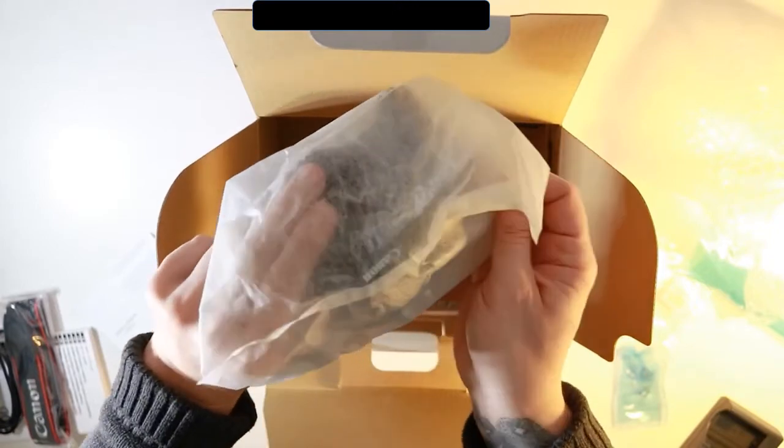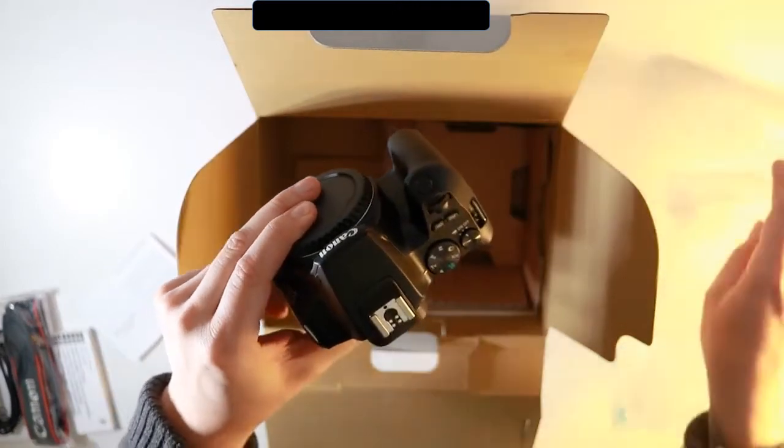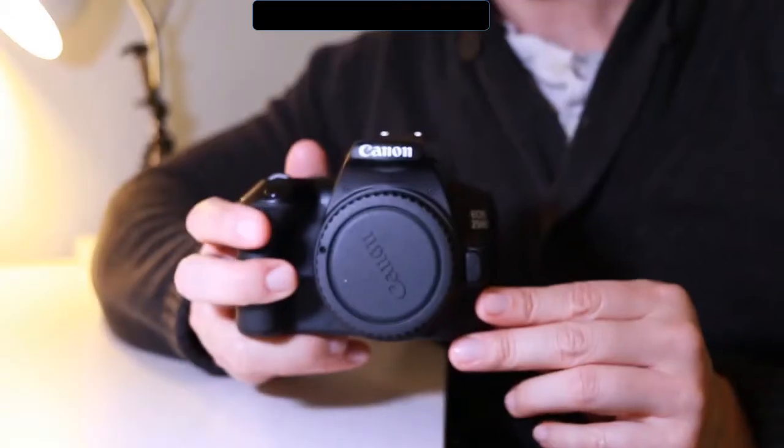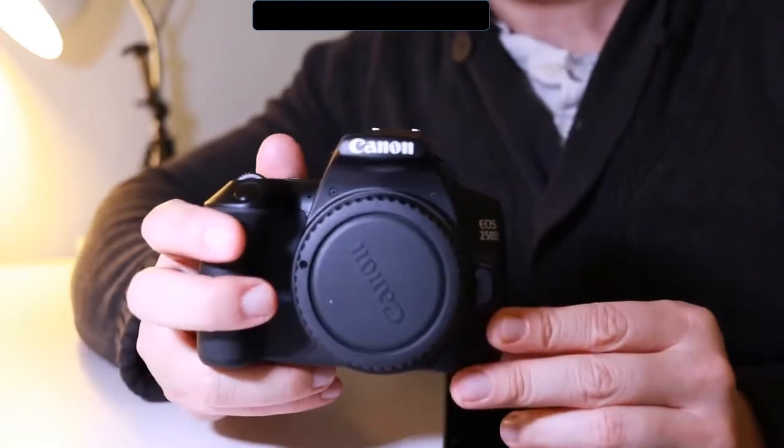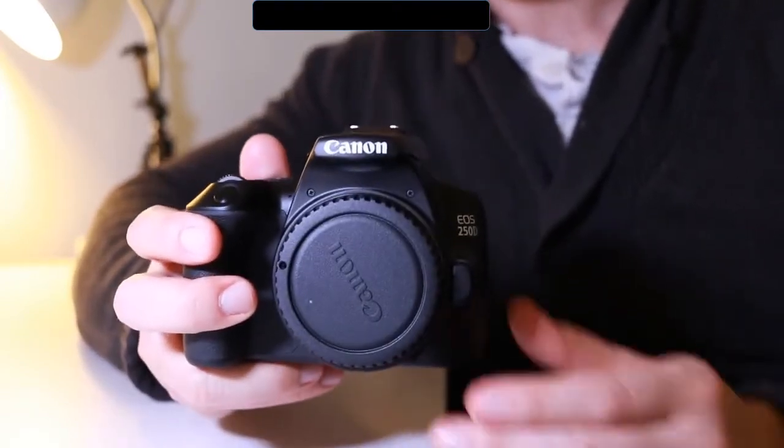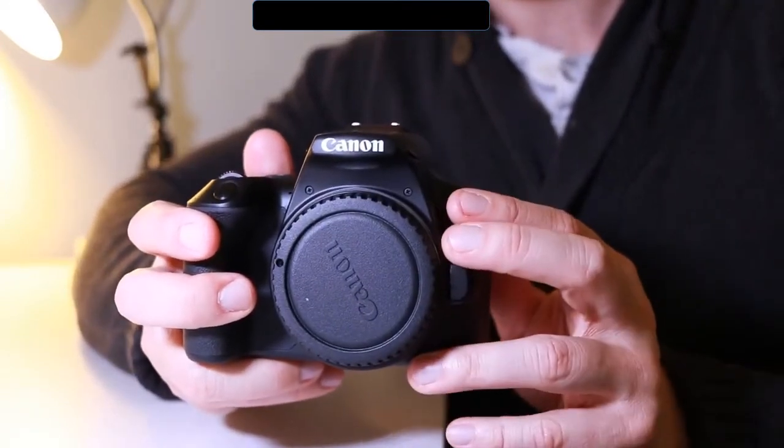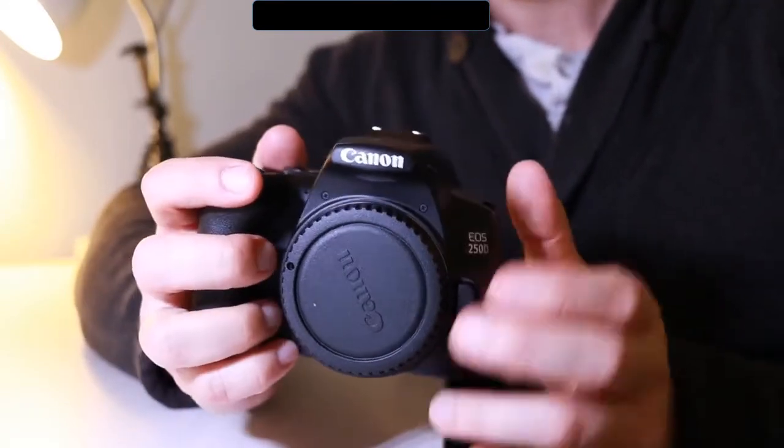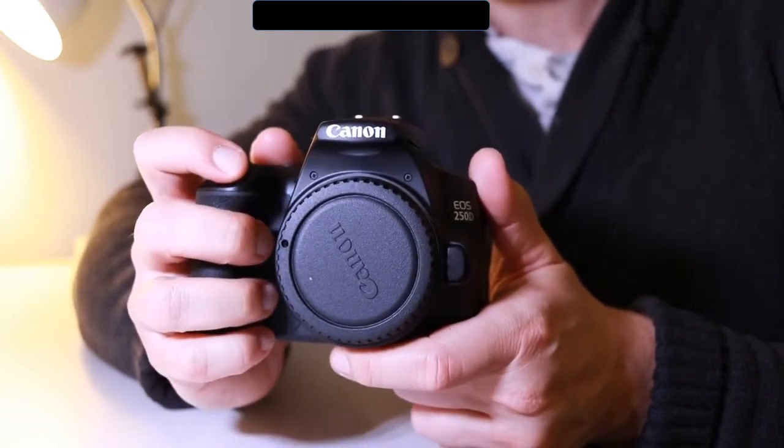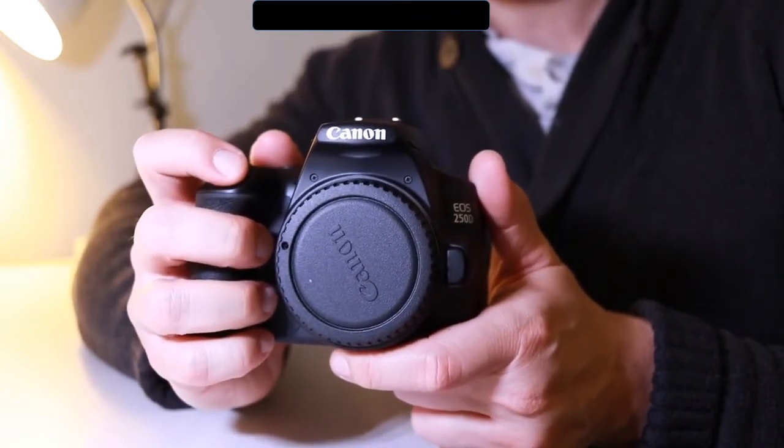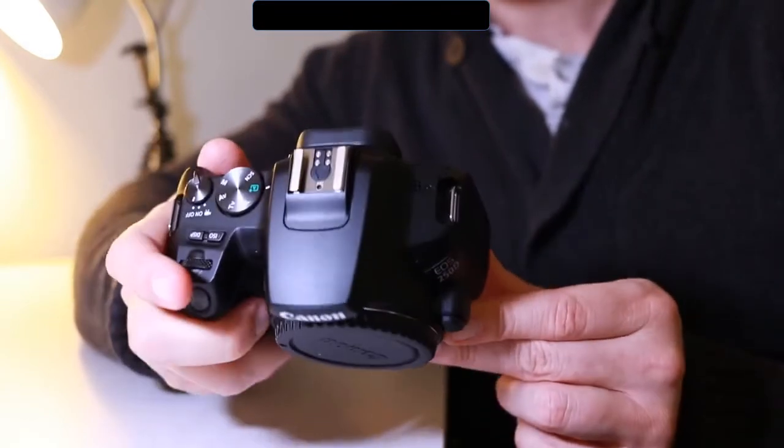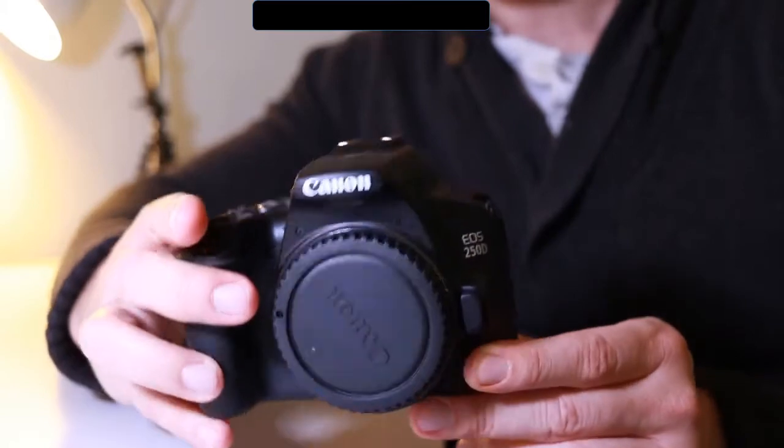Here we have the Canon 250D. Straight away I can feel that it's very light and it feels nice in the hand. It does feel very small, I will say that, but it feels more comfortable to hold than the M50.